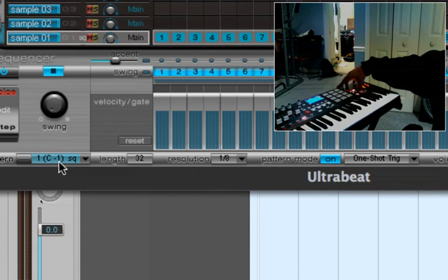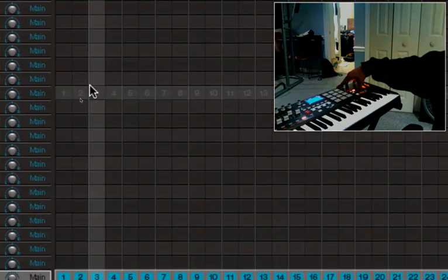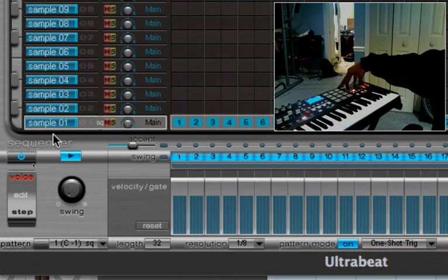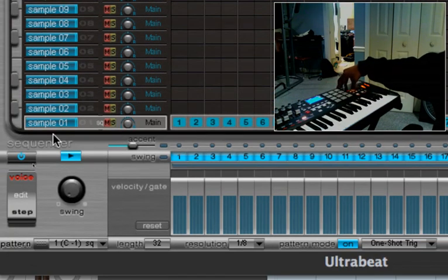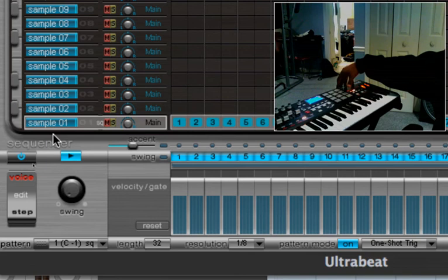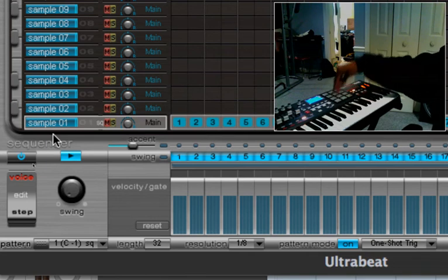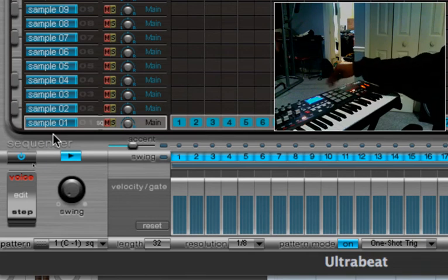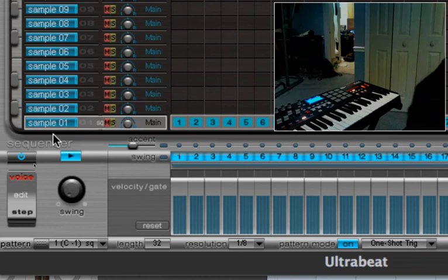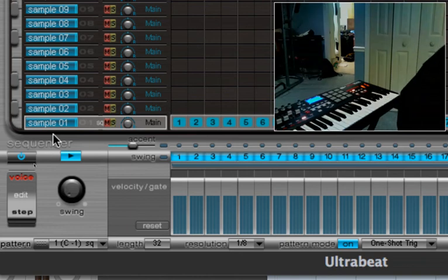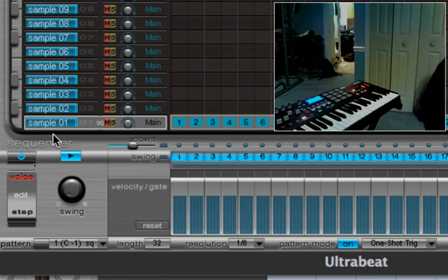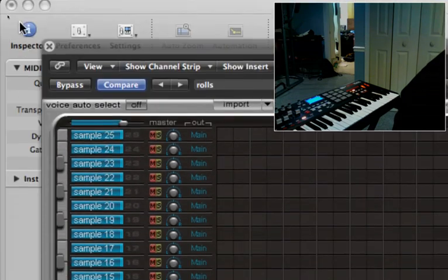And you still have A, B, and C to trigger your drum samples. Just remember everything after pad one on C is going to pretty much be pitched, which is good if you use 808s or whatever case may be.